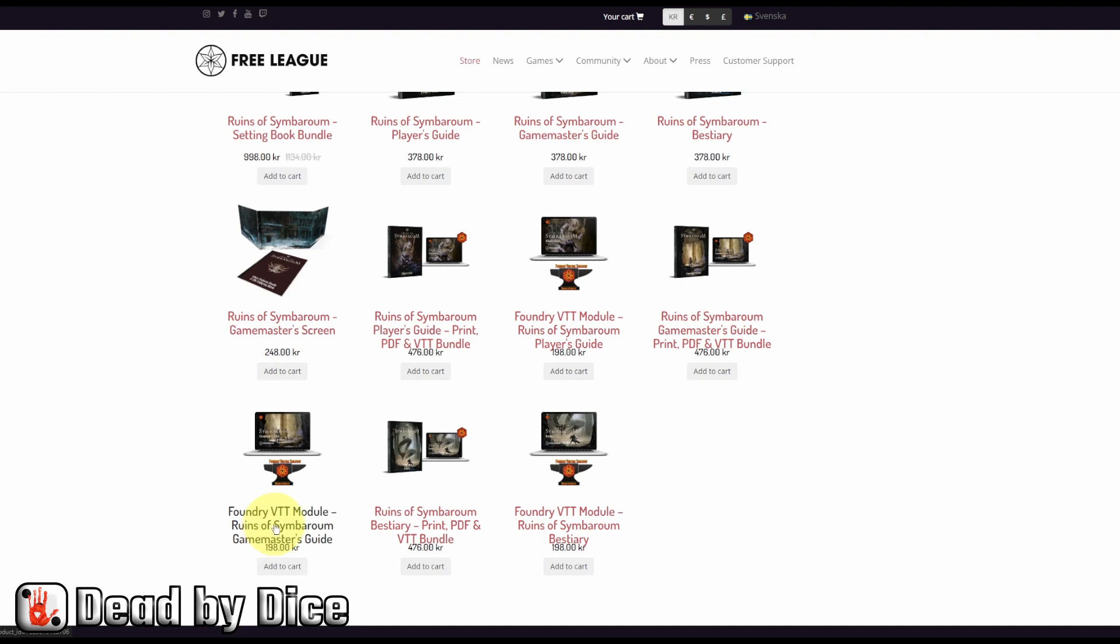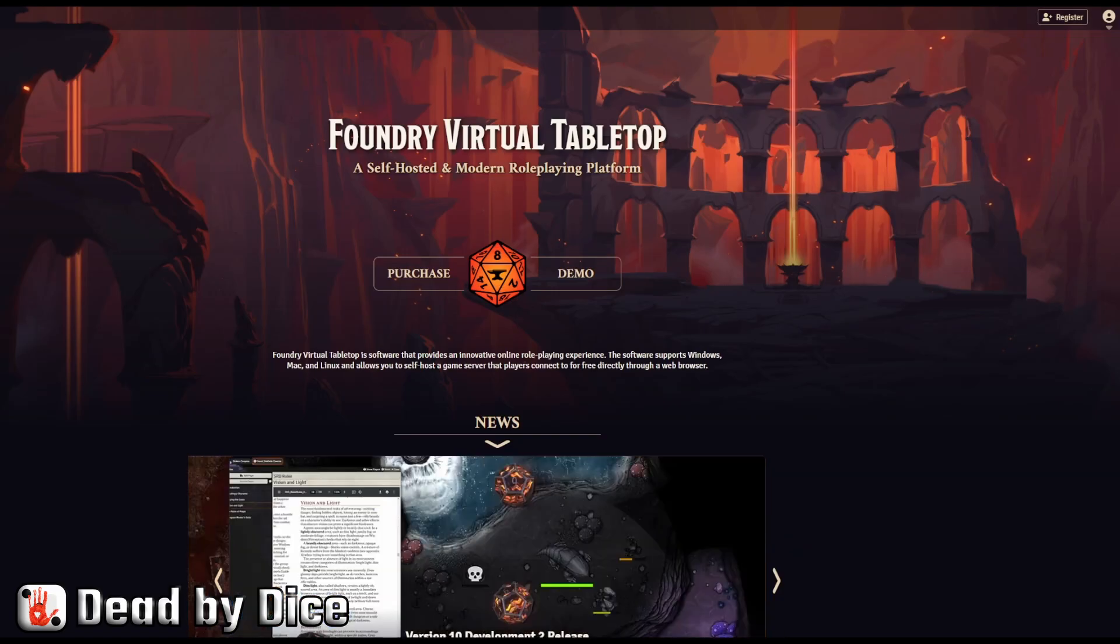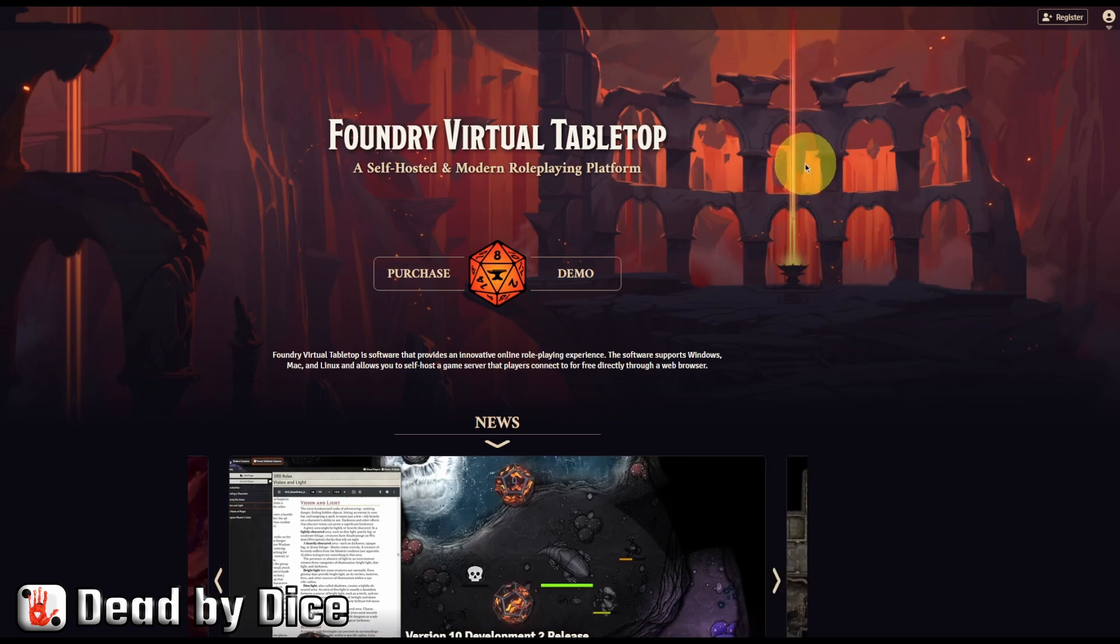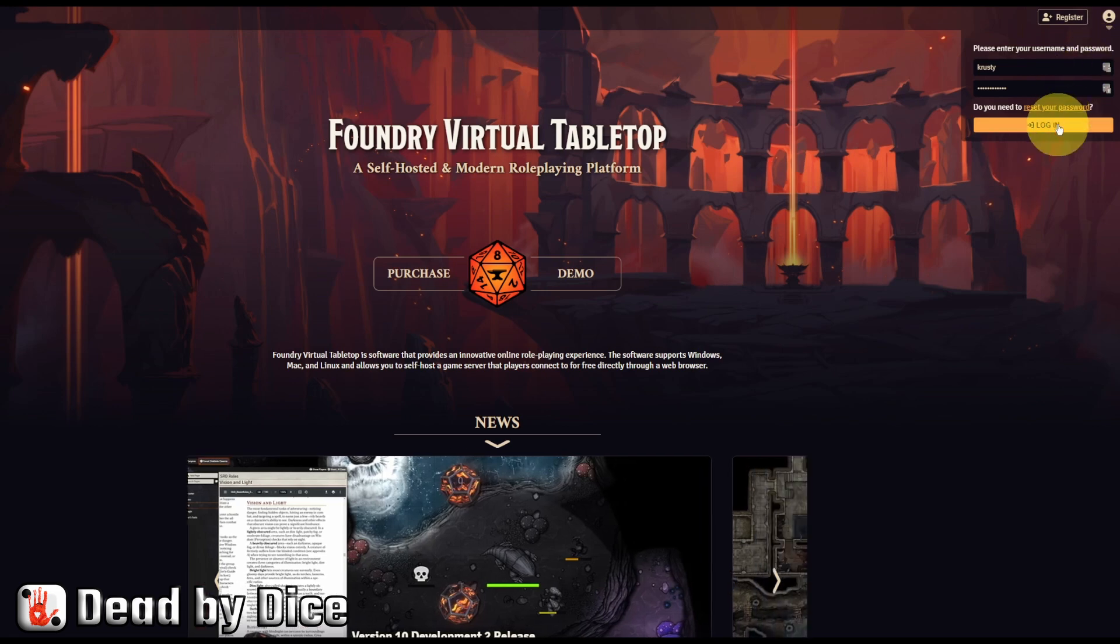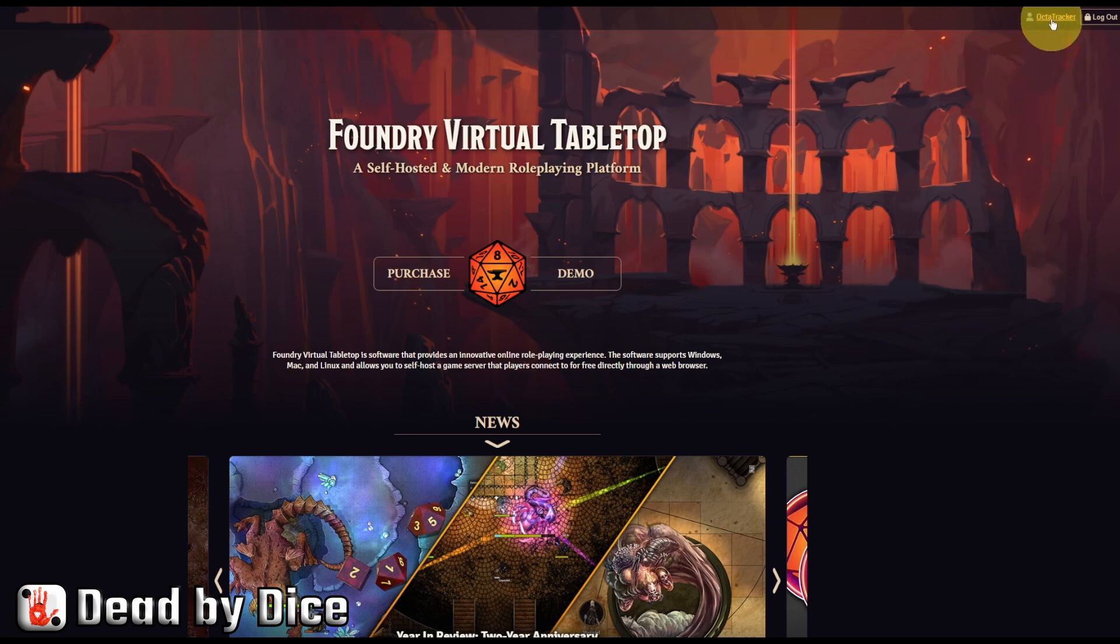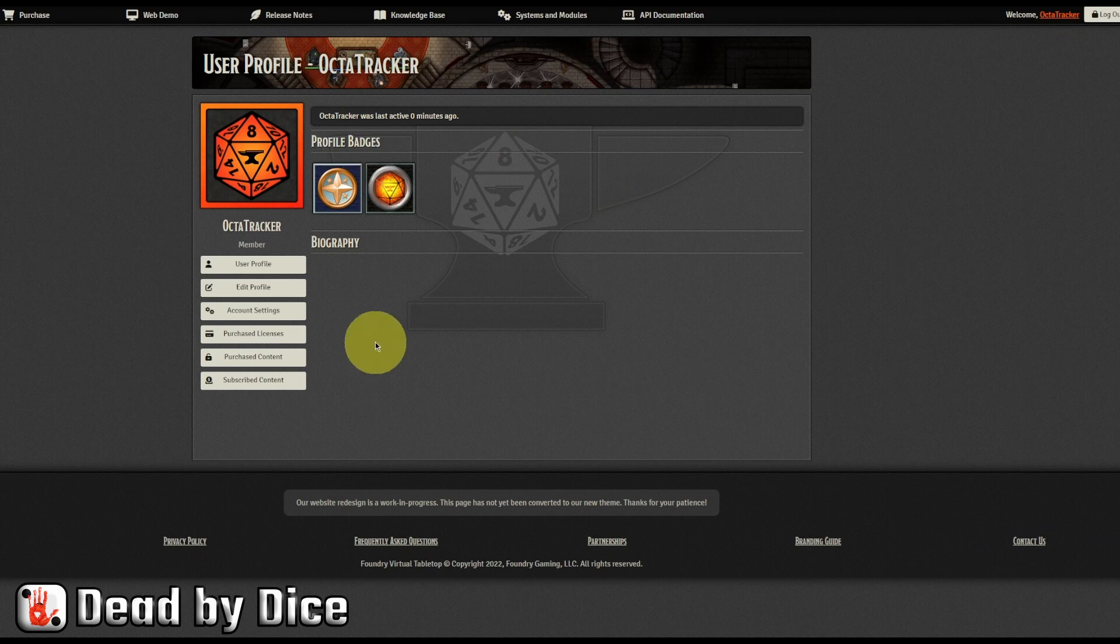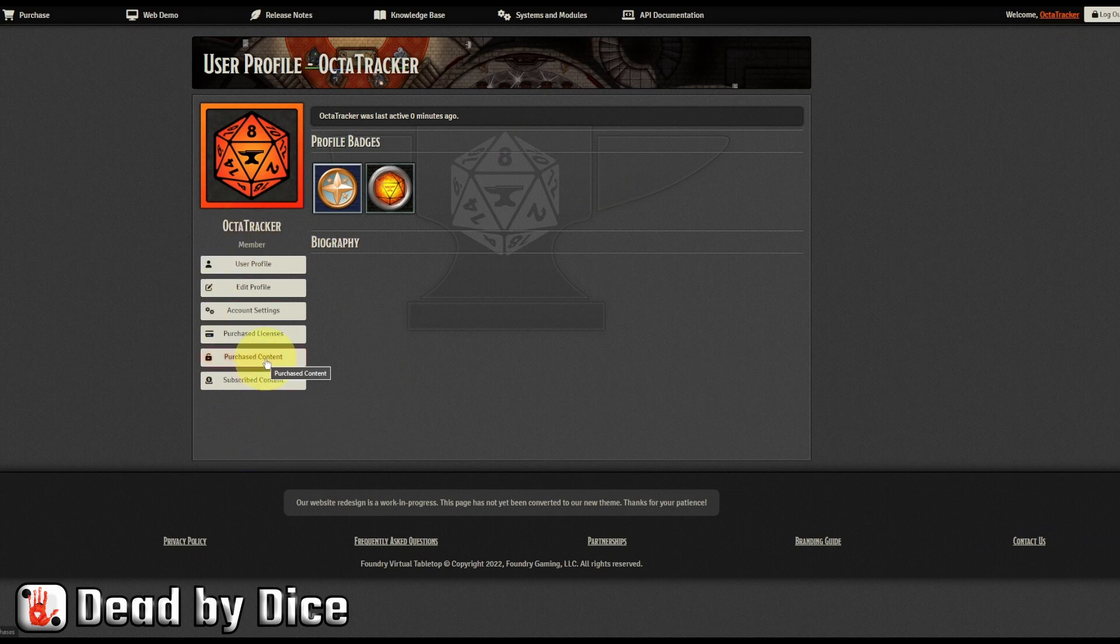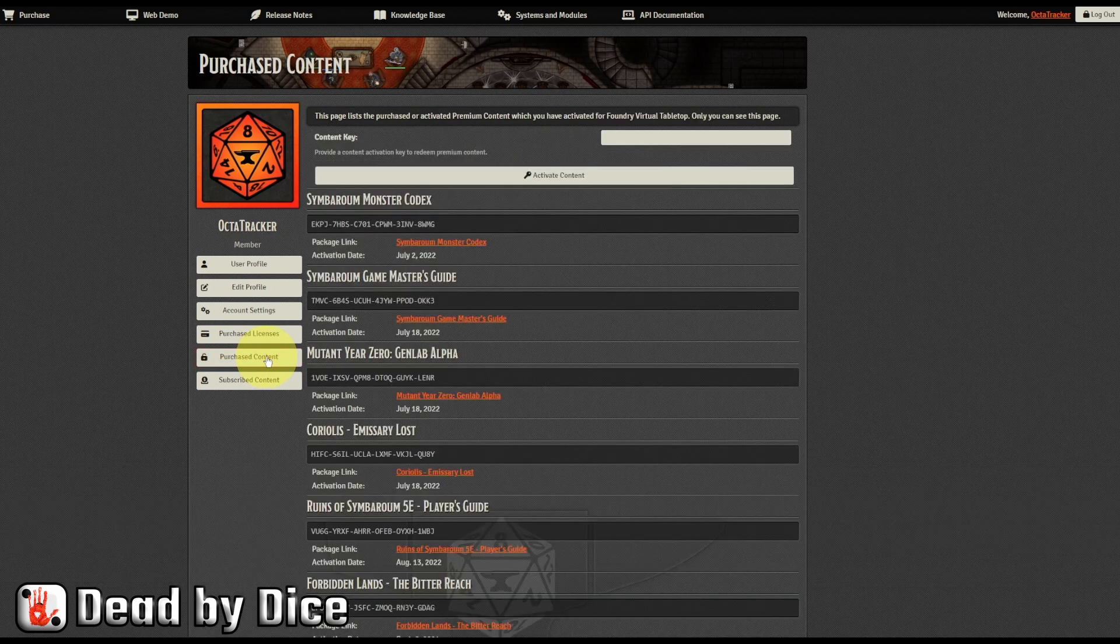And when you receive that, you go to the Foundry Virtual Tabletop website and you log in with your credentials into your account there. And when that is done, you click your username. And you will find here in this left column, purchased content, click that one.